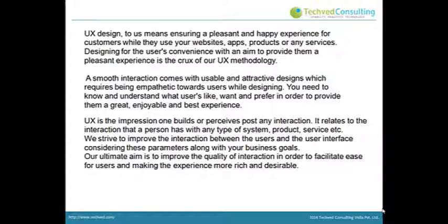Experience relates to the interaction that a person has with any type of system, product, or service. We strive to improve the interaction between the users and the user interface, considering these parameters along with your business goals. Our ultimate aim is to improve the quality of interaction in order to facilitate ease for users and make the experience more rich and desirable.